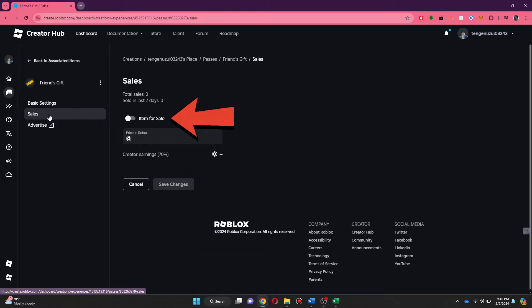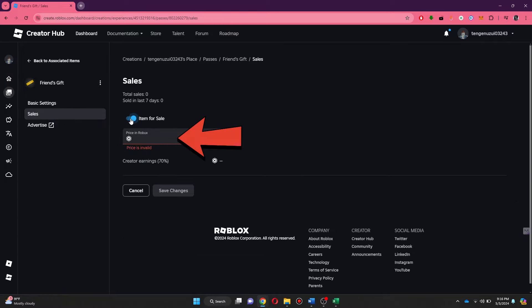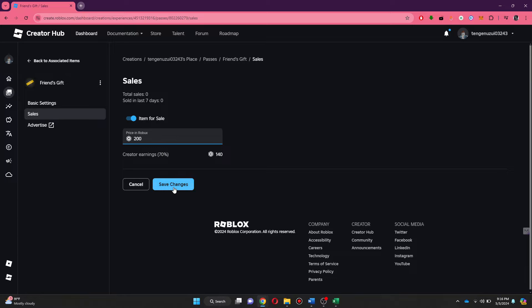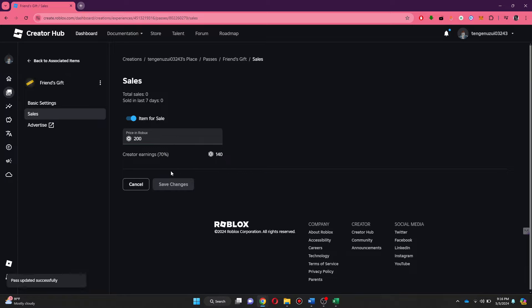Here, toggle on this feature and enter the amount you would like to give your friend. After you are done with it, click on the Save Changes button and go back one step.